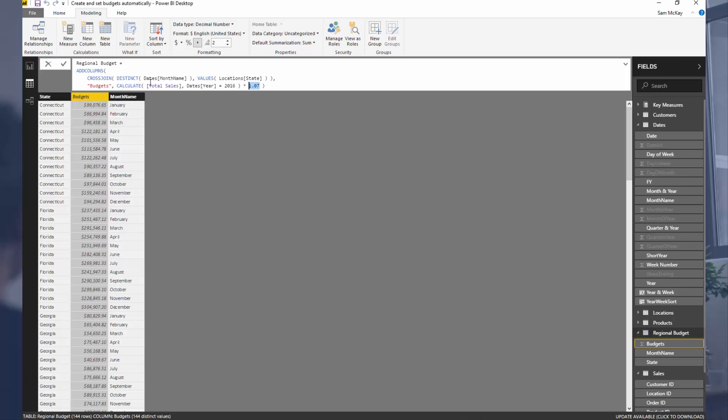There are lots of different ways that you can ultimately utilize this same technique. Hopefully you found this useful and can see how this could be applied. It might not only be budgets—it could be product budgets, forecasts, benchmarks—lots of different ways that you could utilize the same technique.